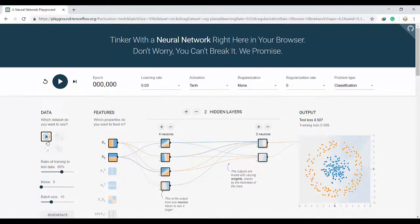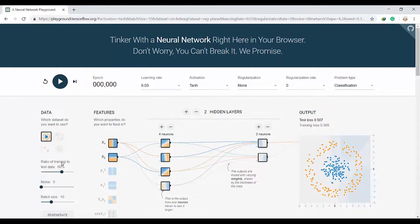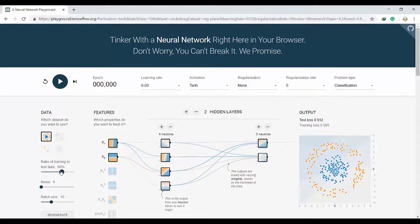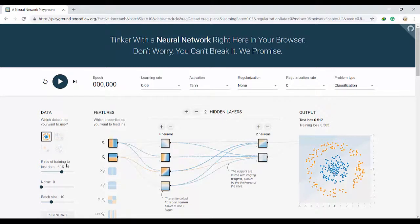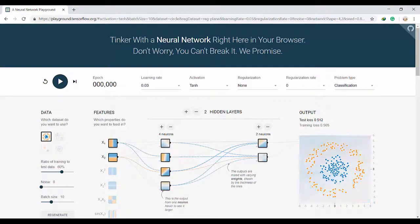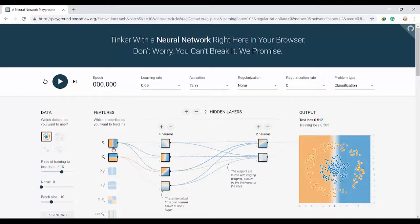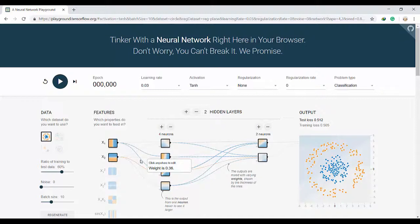For the first time we will select the default one which is called circle. Here we can manipulate the percentage of data that we want to use as training or test. Now we select 60% of our data as a training dataset and the rest will be considered as test dataset. Test datasets are data that the system has never seen before.